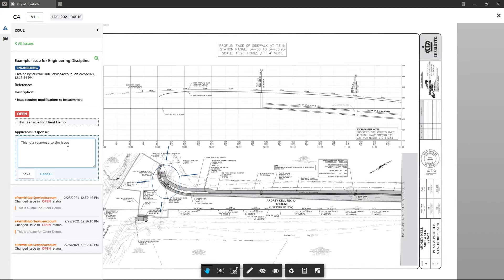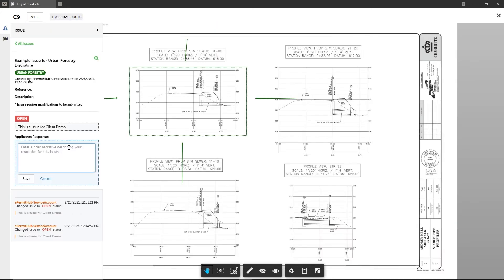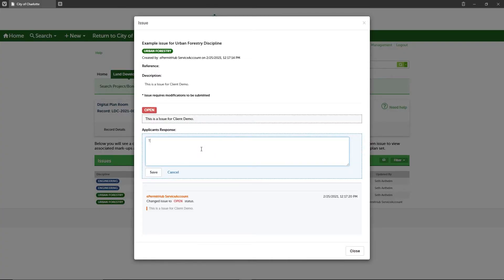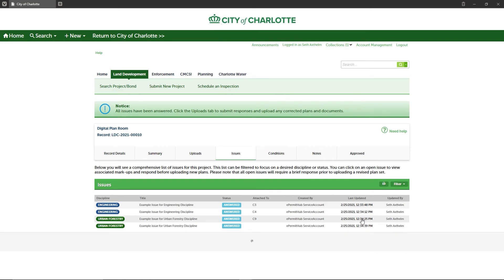All issues must be answered from all plan review disciplines before you can upload your corrected plans. Once all issues have responses, a notice will appear near the top of the screen prompting you to click on the uploads tab to submit any corrected sheets and/or supporting documents.